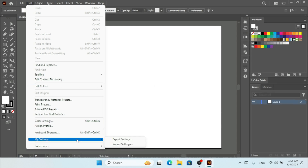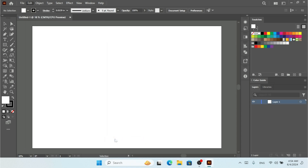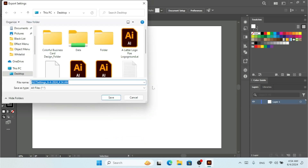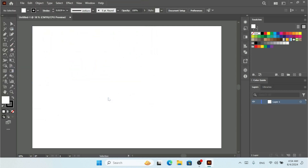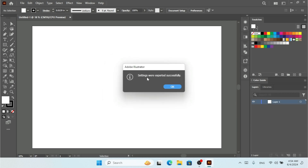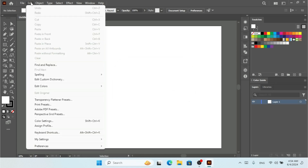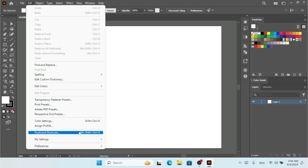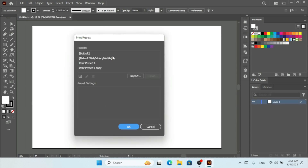I have some presets configured and I want to export all the current settings from Illustrator. I'll click 'Export Settings', then click Save. The settings are exported successfully, and I click OK.